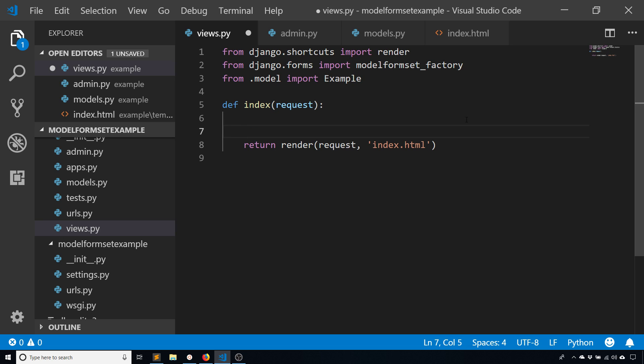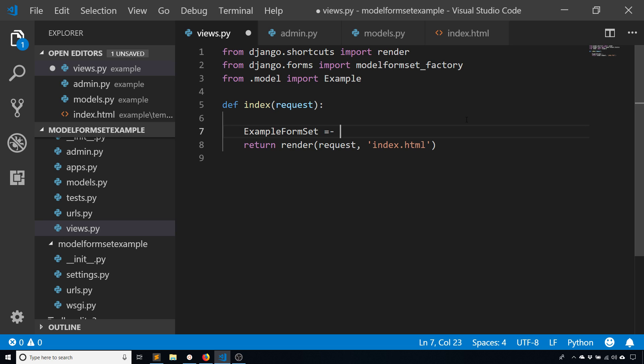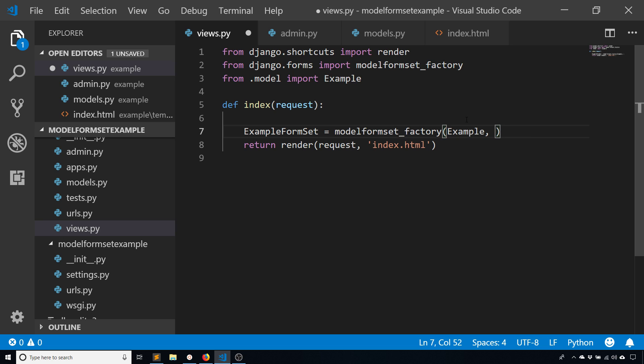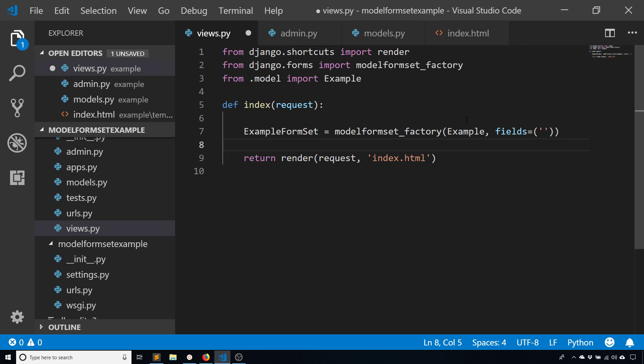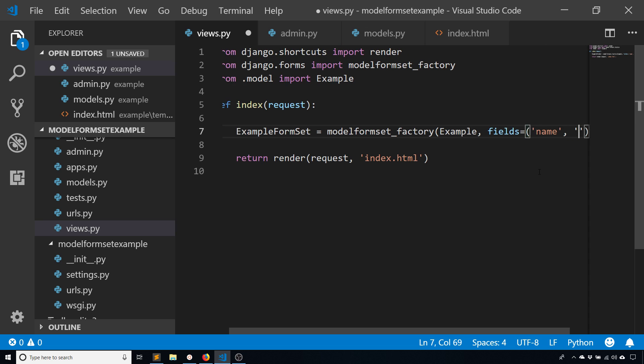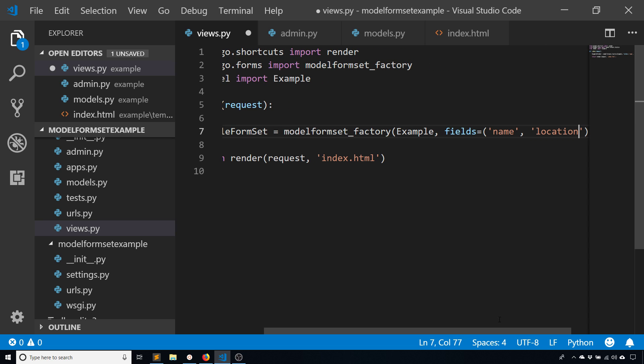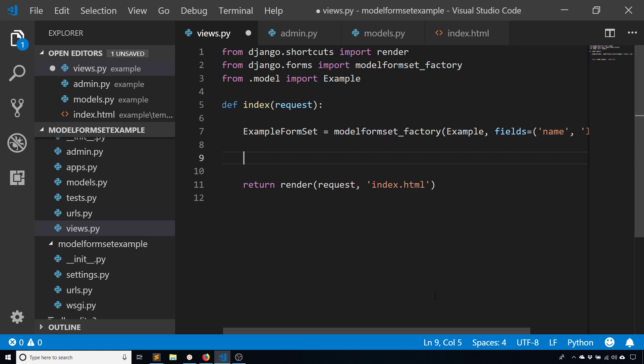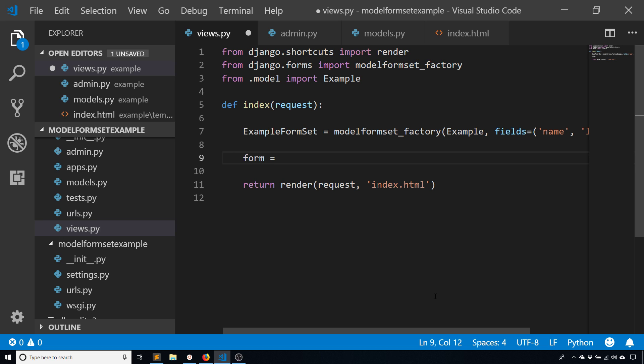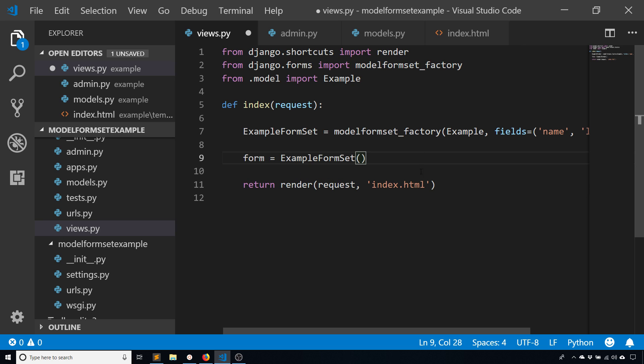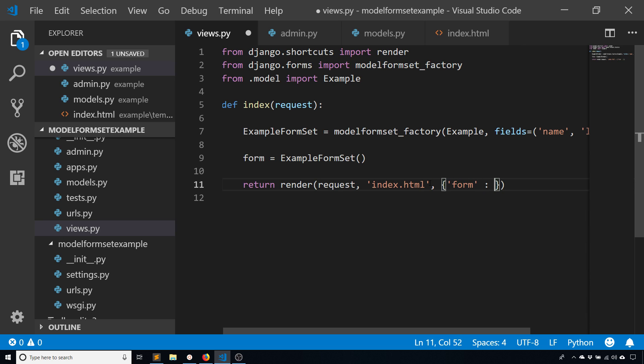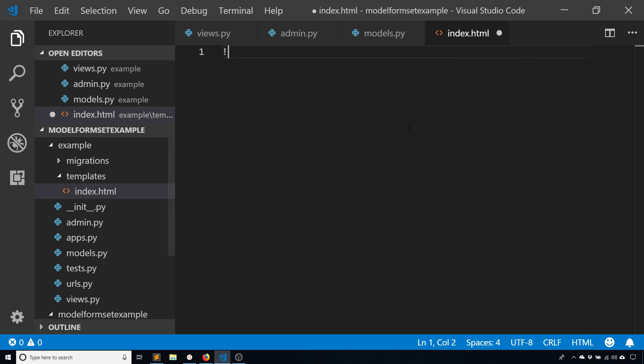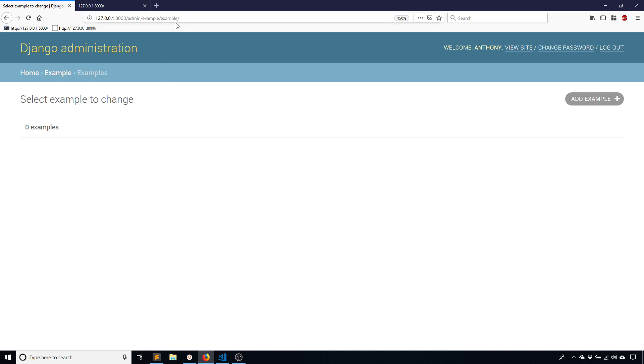Now I'm going to create the example form set. I take the model_form_set_factory and pass in the name of the model, example, and also pass in the fields that I'm interested in. This looks like a model form except the way you create it is a little bit different but the idea is similar. The fields that I want are name and location. Now I can instantiate the form: form equals example form set, and then I'll pass this to the template. Inside the template I'll just put form here so we can see what happens.